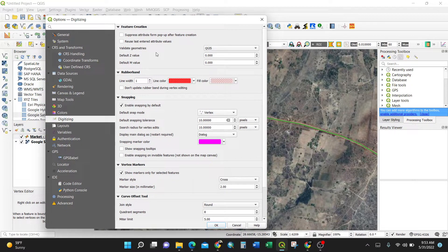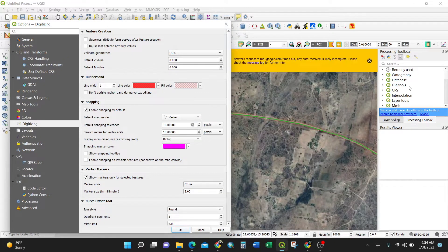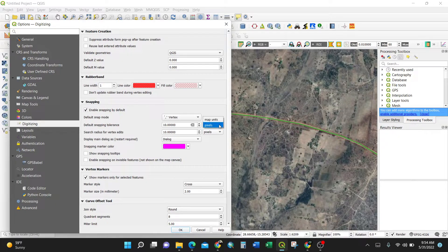In the Digitizing settings, Validate Geometry should be on by default. The rubber band line color — the red line shown during editing — can be changed here. You can also enable Snapping, similar to AutoCAD, snapping by vertex or segment. You can set the default snapping tolerance — for example, to auto-join roads — and choose between pixel or map units.